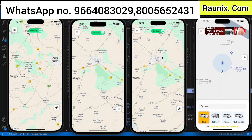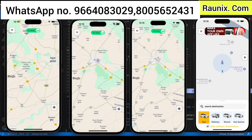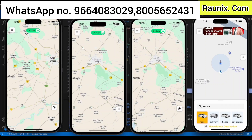Here you can find all our applications. We have installed the applications for driver and user. Right now we are using three drivers: one for car, second one for bike, and third one for auto. And this application we are using as a user.